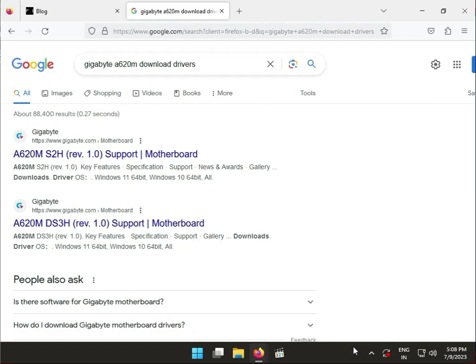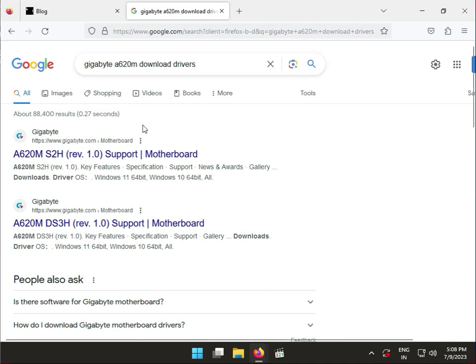Hi guys, welcome to IT Networking and Gigabyte A620M motherboard download driver. So how to download driver?